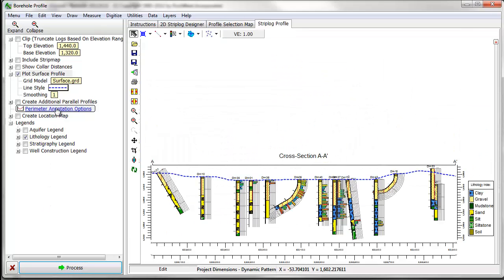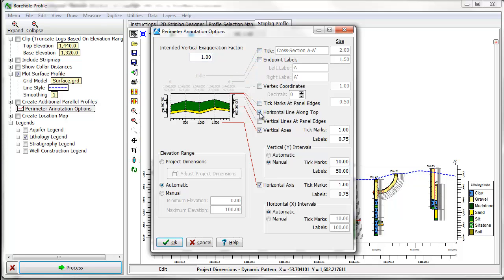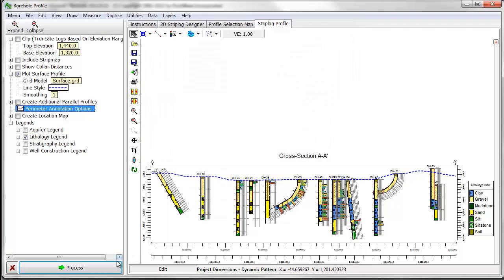You can add vertical exaggeration to the diagram and adjust the display of the profile titles and scale bars through the Perimeter Annotation dialog box.